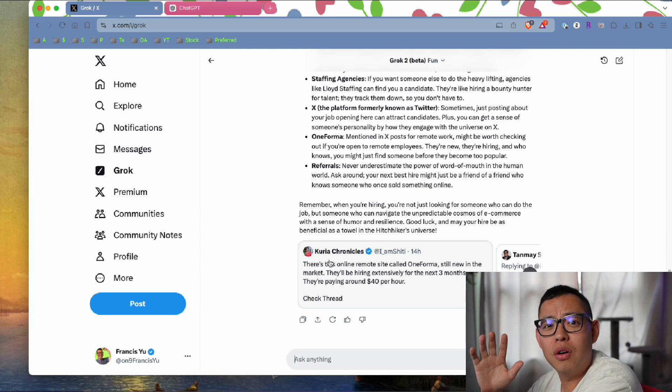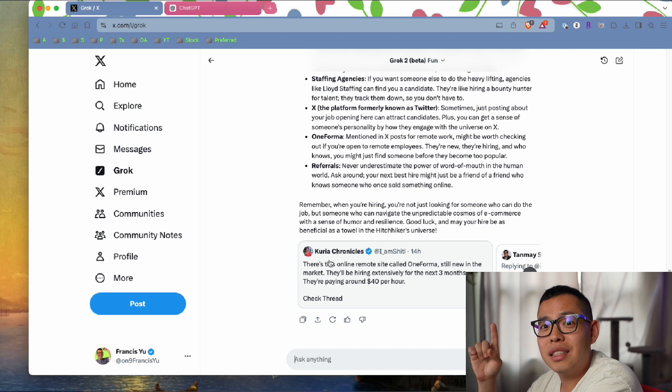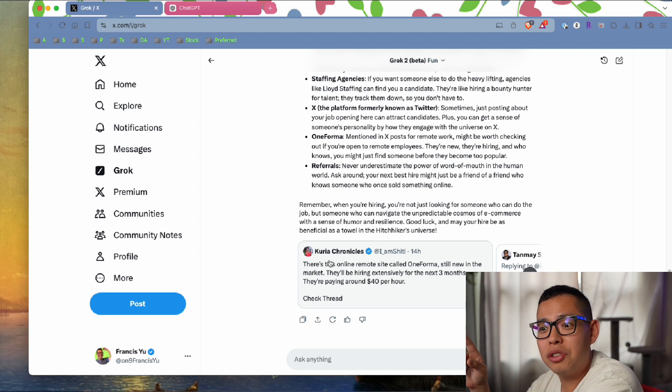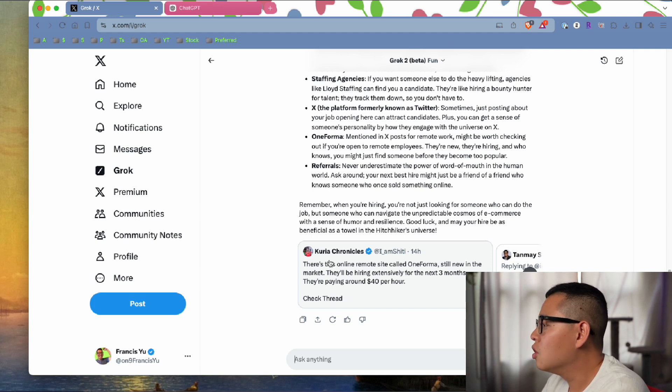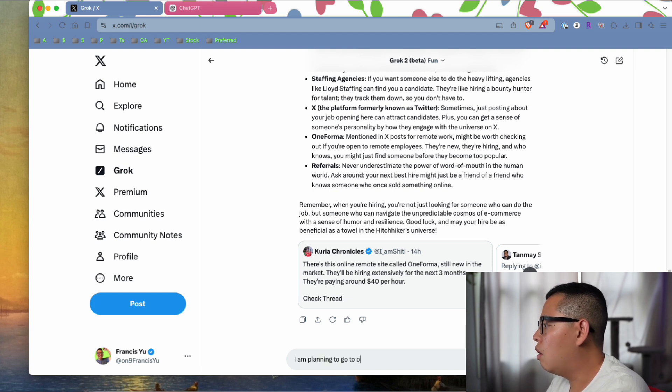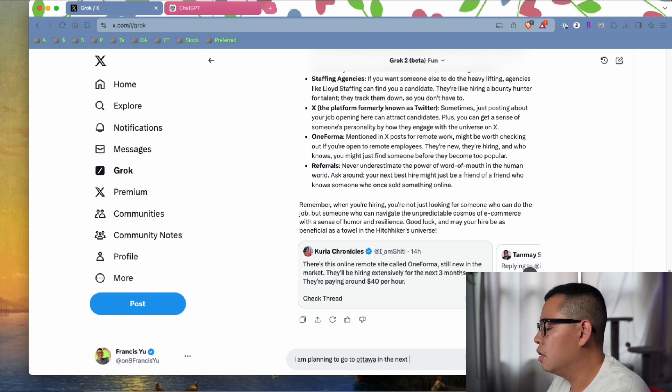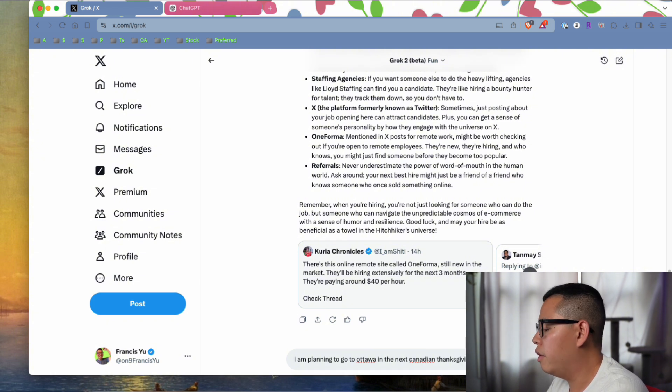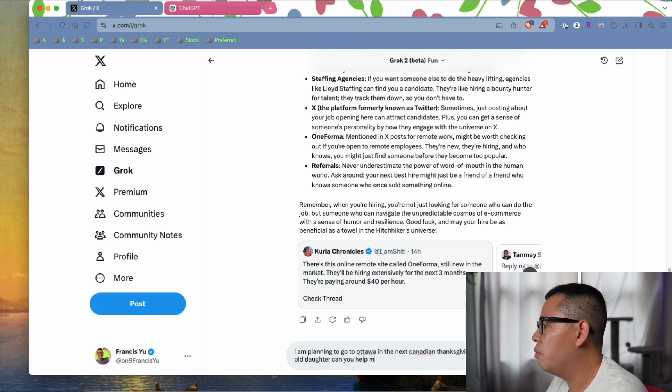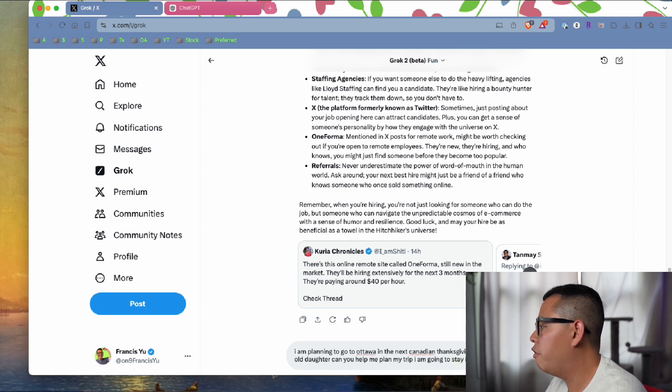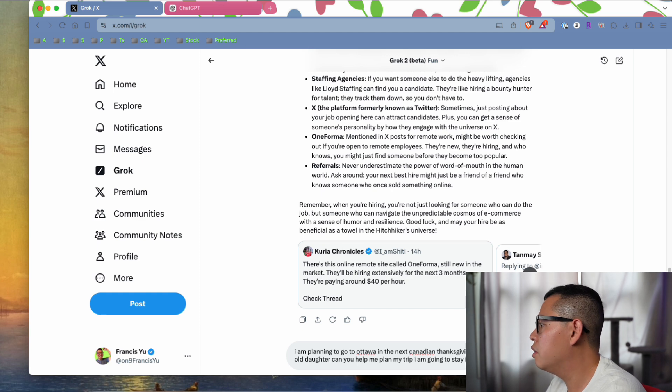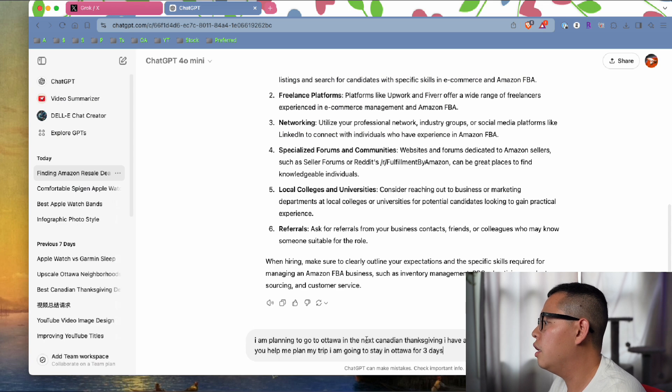I'm thinking about going on vacation for the next Canadian Thanksgiving. It's really time-consuming to plan trips, so I'll ask Grok to plan my next trip. I am planning to go to Ottawa for the next Canadian Thanksgiving. I have a four-year-old daughter, can you help me plan my trip? I'm going to stay in Ottawa for three days.